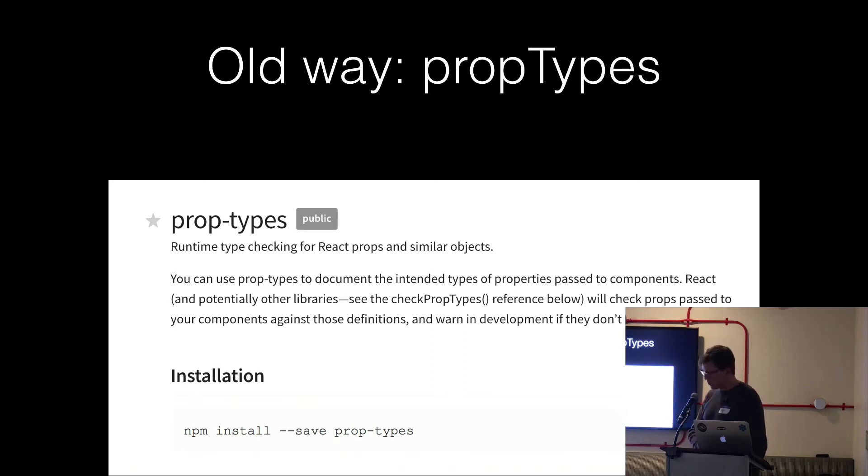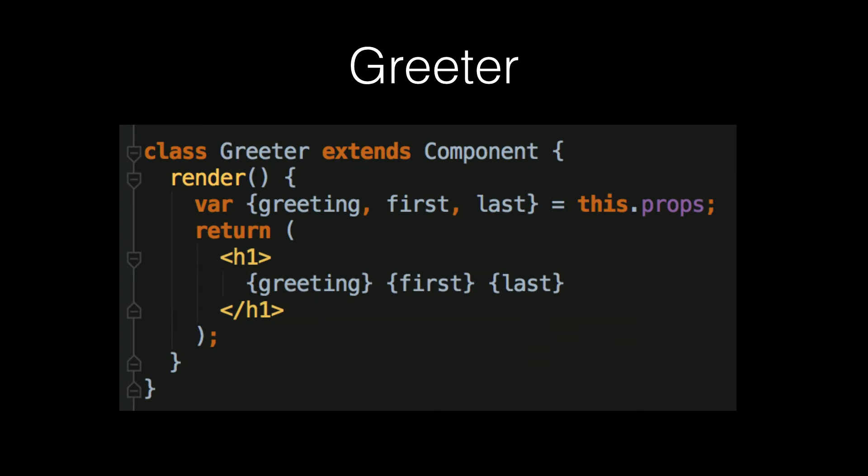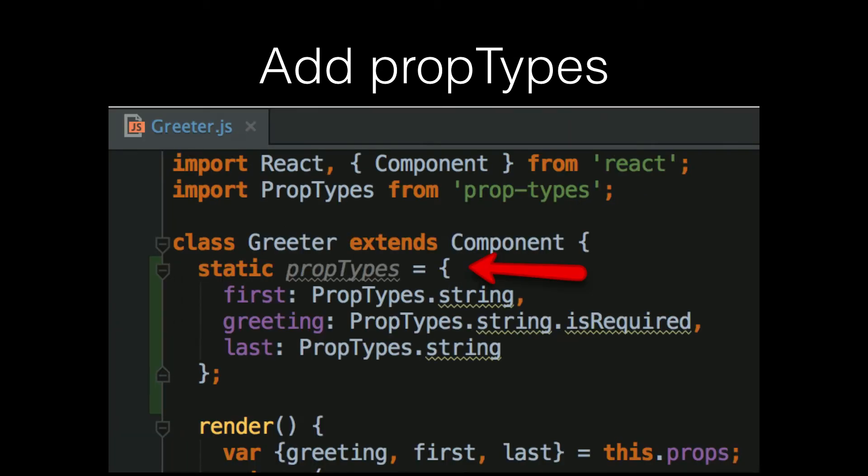But in the old prop types way, you'd have a component and you'd add your static prop types. Name your props, give the data types whether or not they're required.